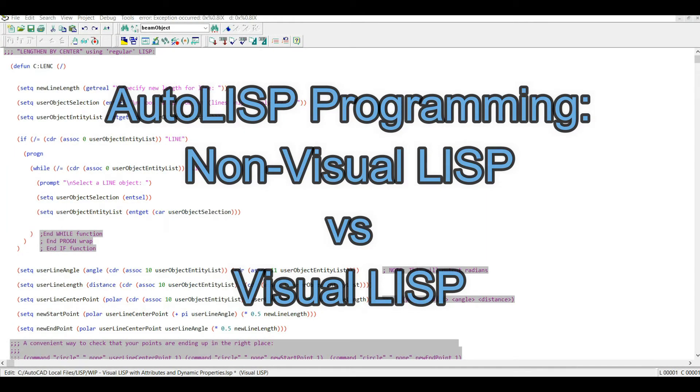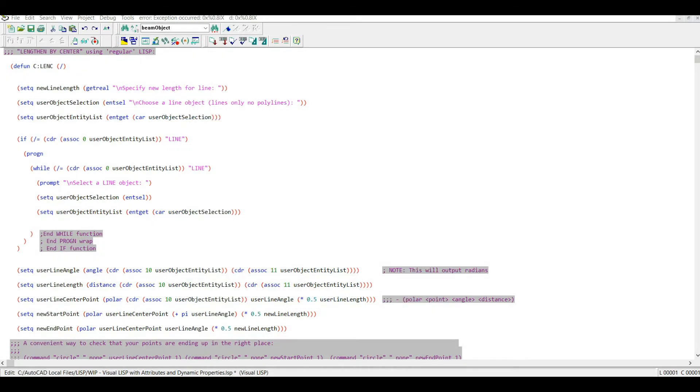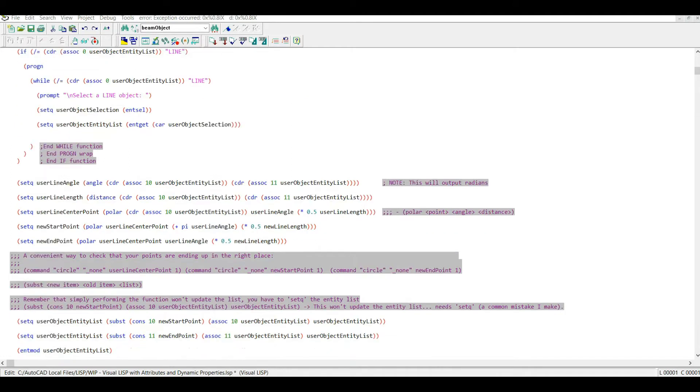Hello and thanks for tuning in. What I've put together here is a video series that will give you some insight into the differences between Basic AutoLISP, or Vanilla Lisp as it's often referred to, and the Visual LISP extensions.